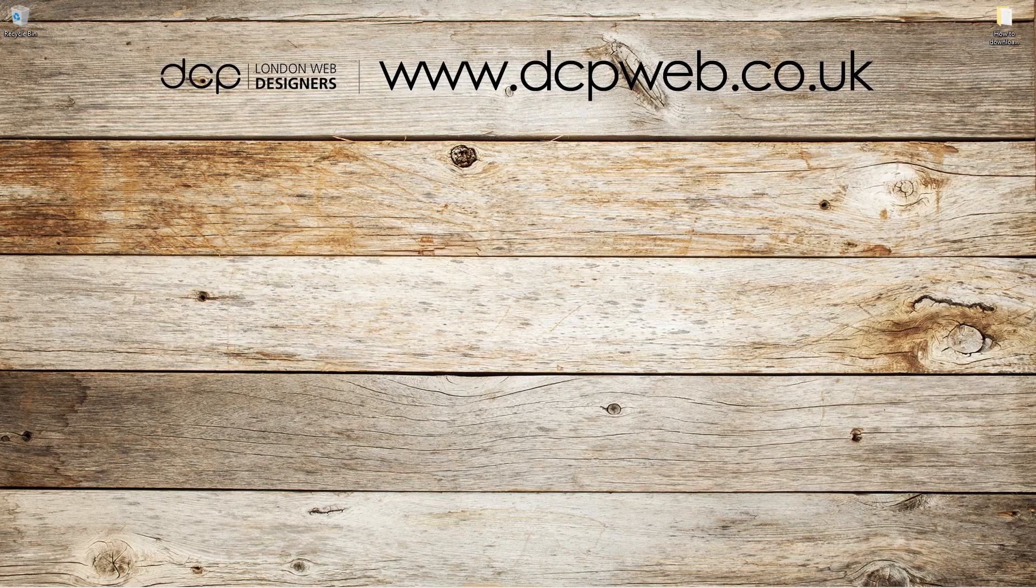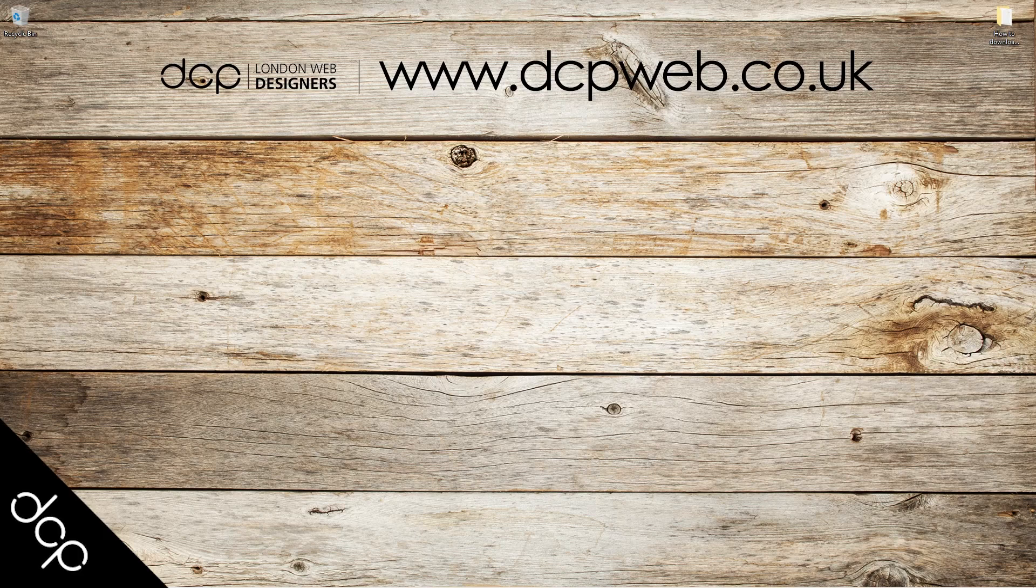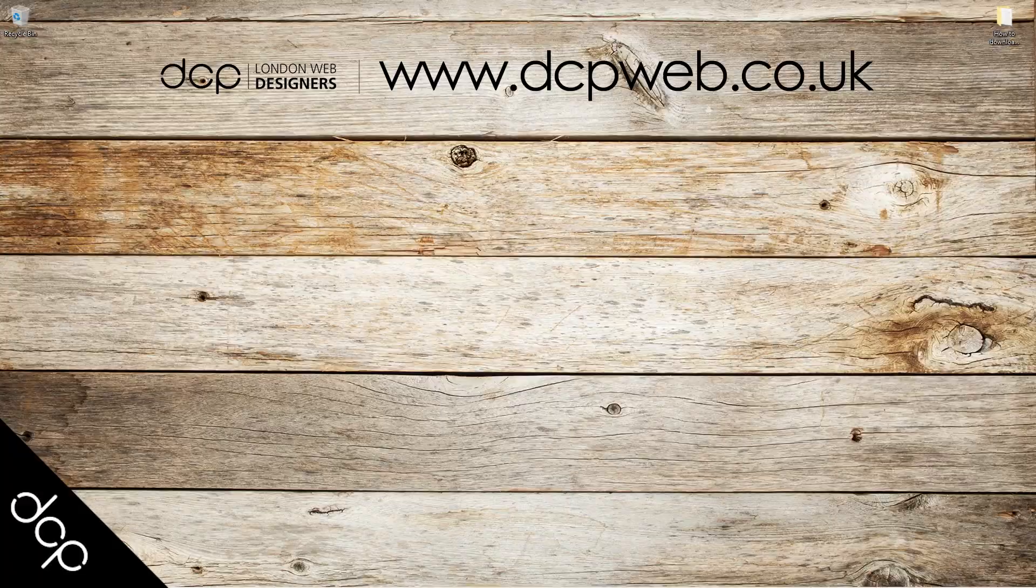Okay, that's the end of this tutorial. I hope you find it useful and I look forward to seeing you in the next DCP Web tutorial.